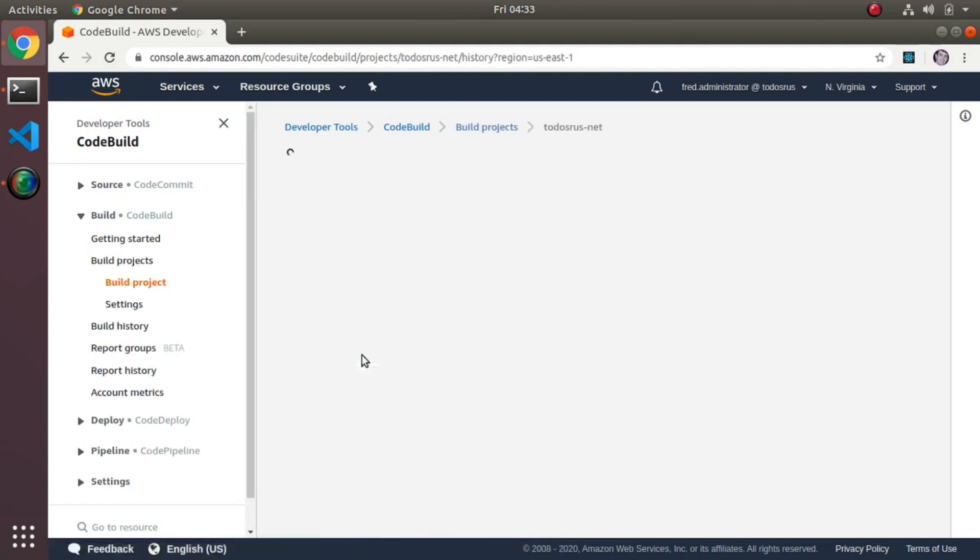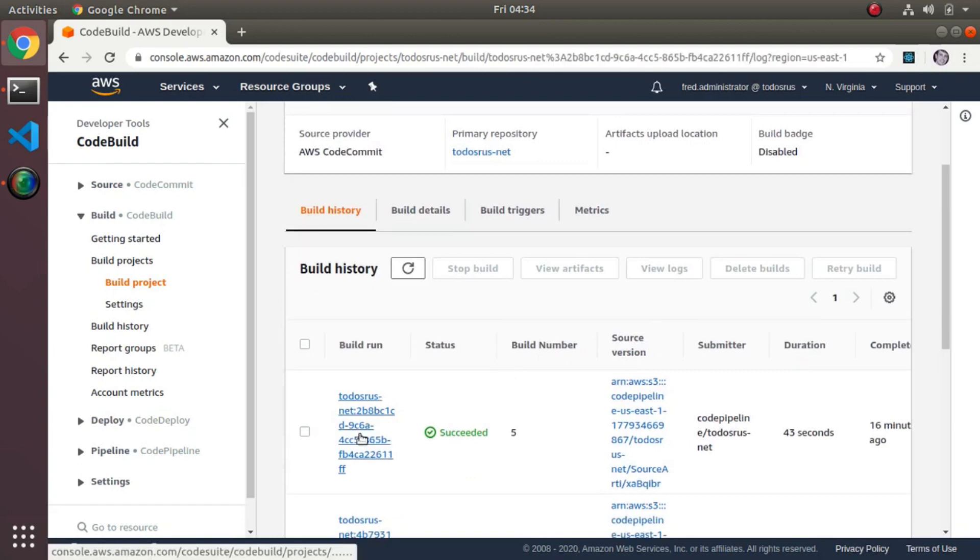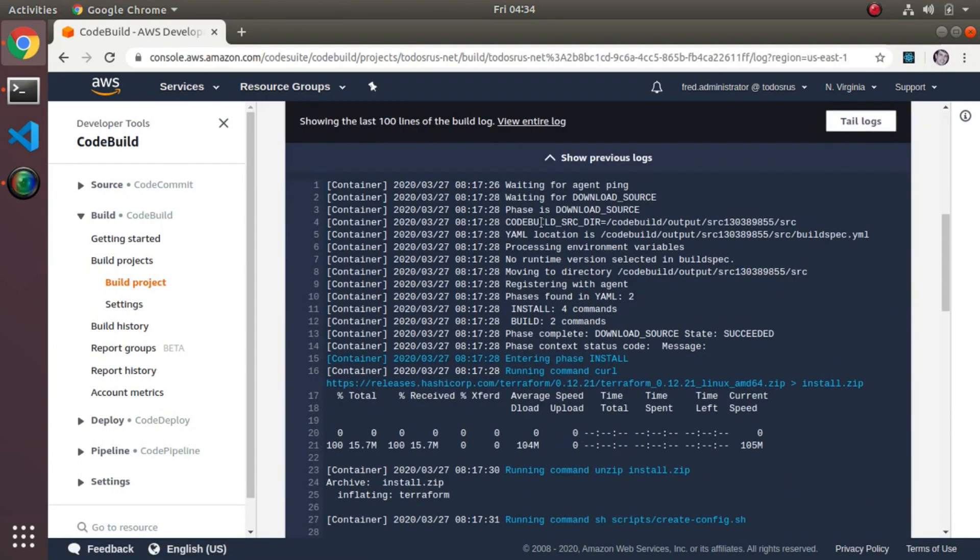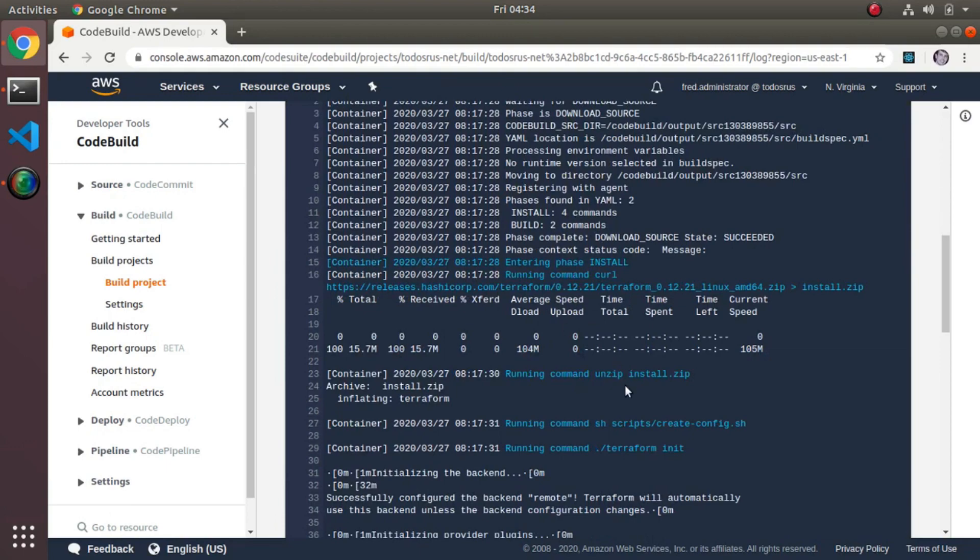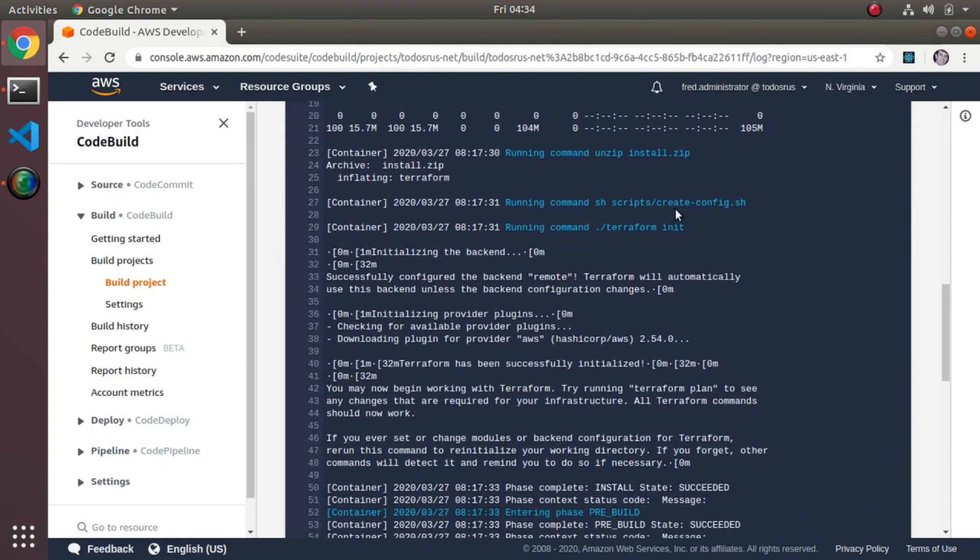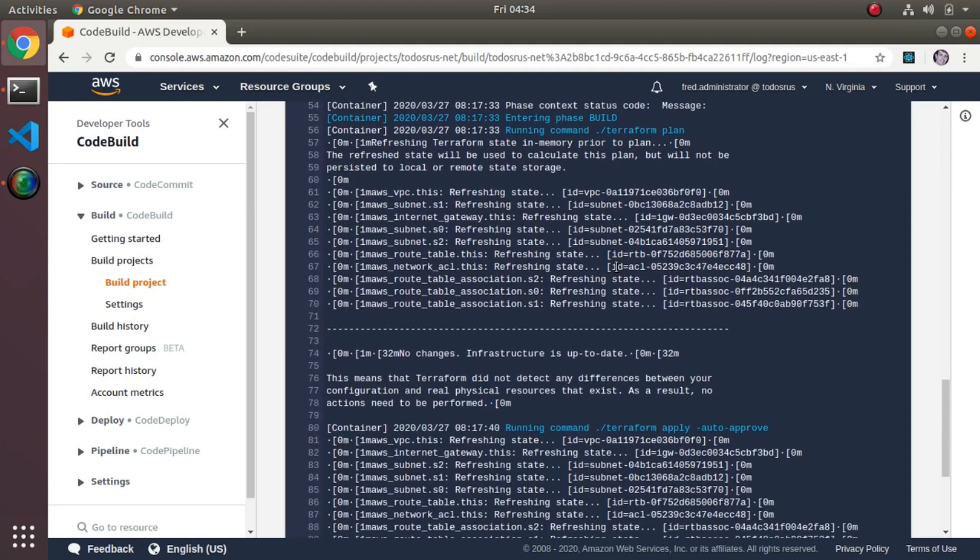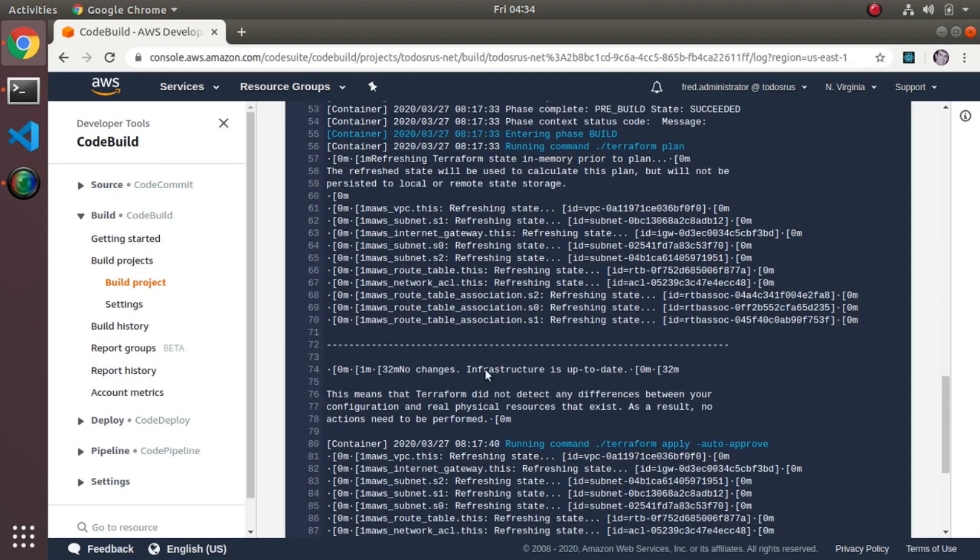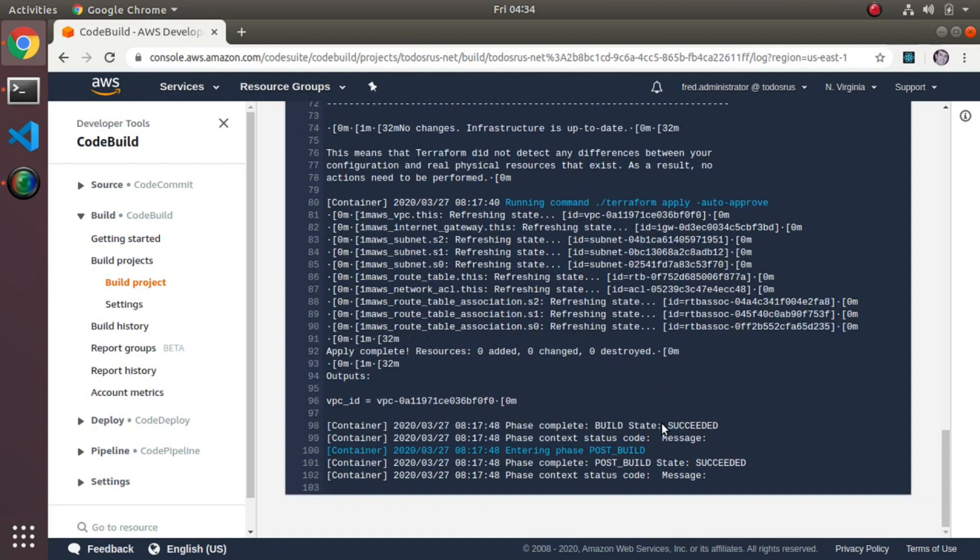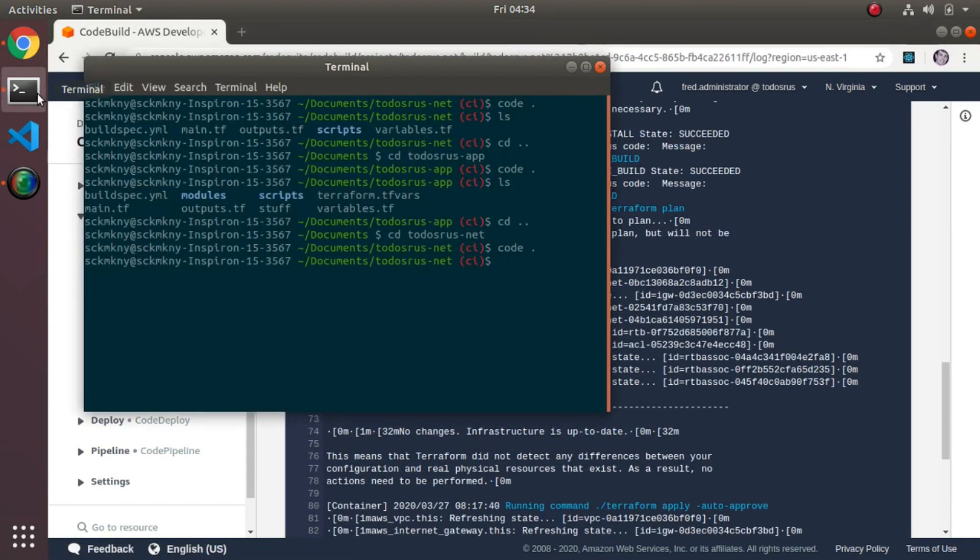I can show you what a typical build looks like. If I look at the projects, I'll look at the last run of net for example. The build history - you can look at the output and you can see it downloading, here's curl running, installing linux, unzipping it. Then it's doing the create config, running terraform init, running terraform plan, and then it's running terraform apply. This is just testing so there's no changes in this case. You can see the output there - the vpc id that's being used by the other config.